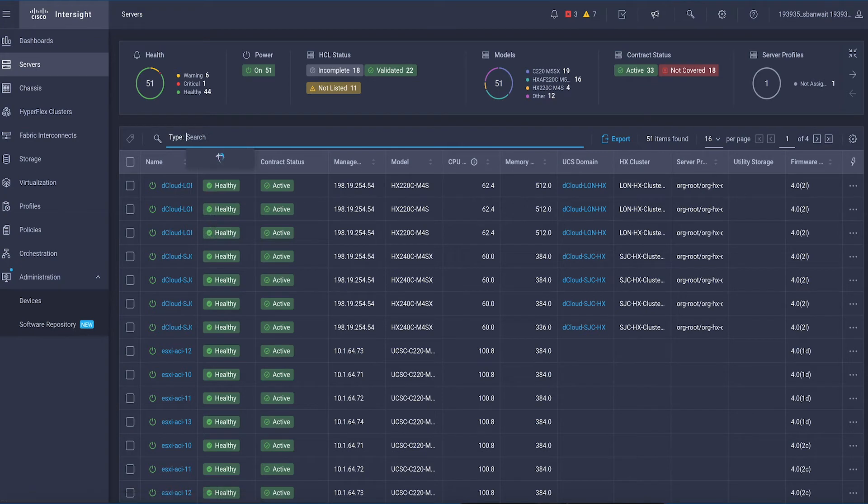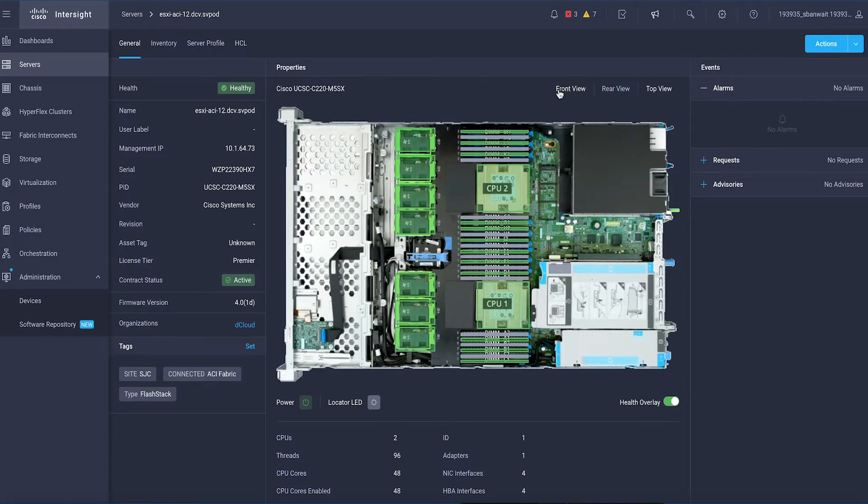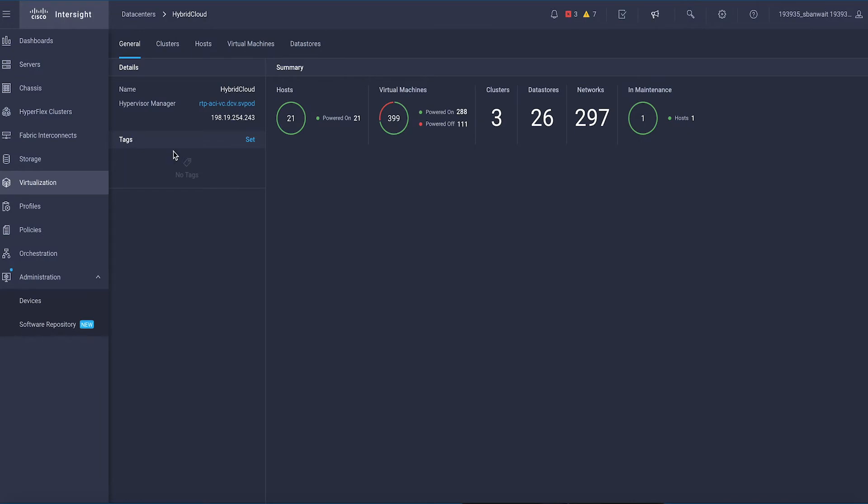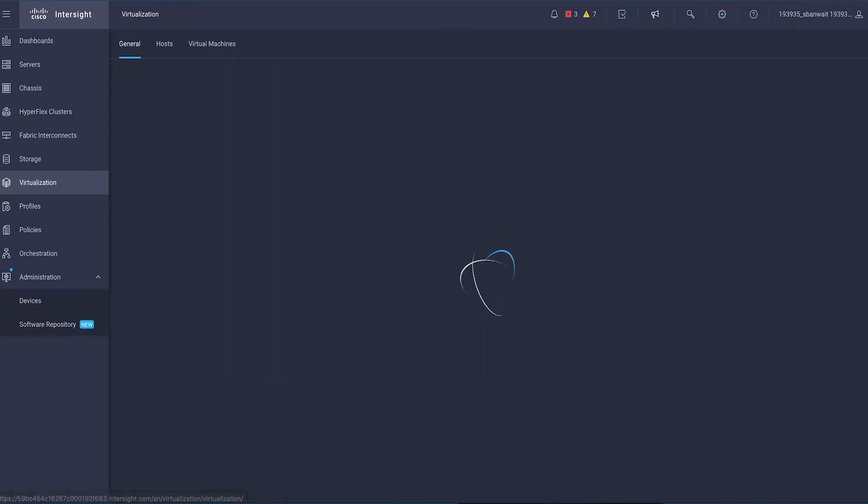FlashStack is a converged infrastructure solution from Cisco and Pure Storage, bringing together the power and efficiency of all-flash storage to your entire data center.